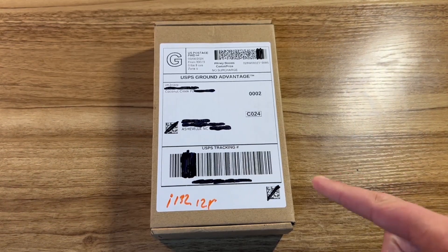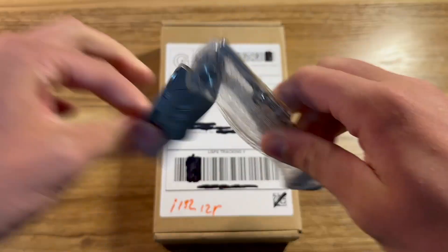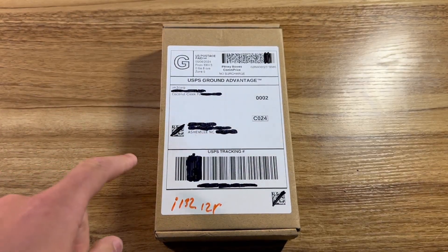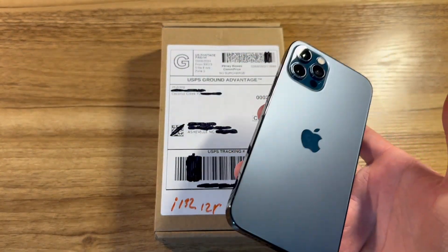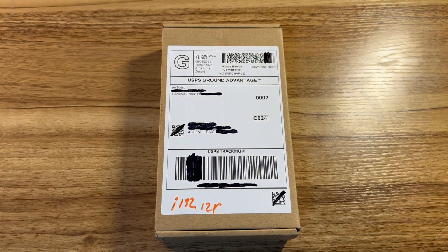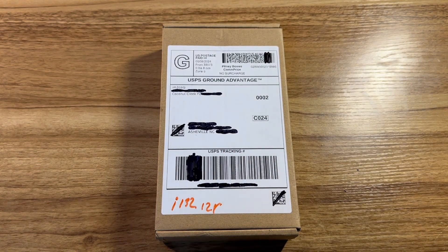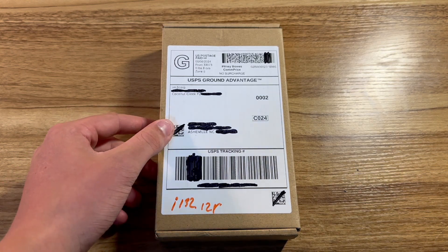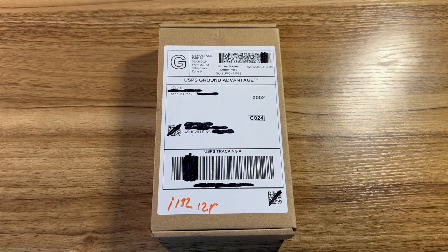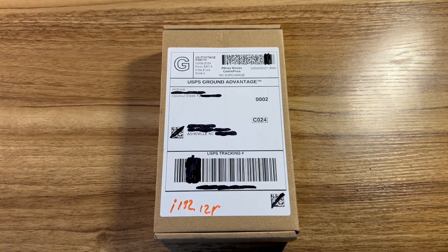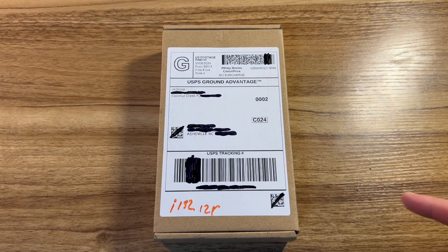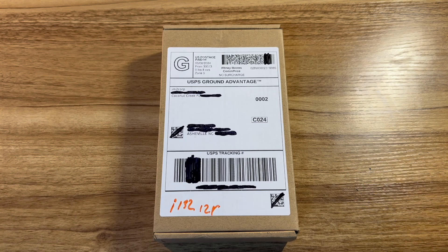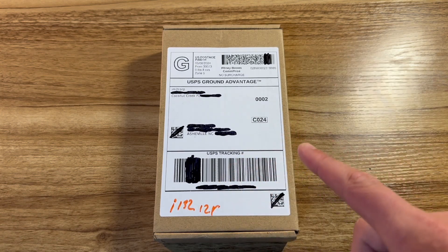Alright, big surprise, we got another package. Should be another iPhone 12 Pro. I was looking around on eBay, had some money to spend, and wanted to find something that would be a really good and easy eBay flip. I was looking at iPhone 12s and came across this iPhone 12 Pro for $150.